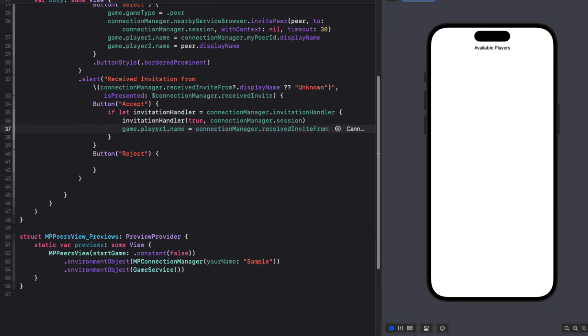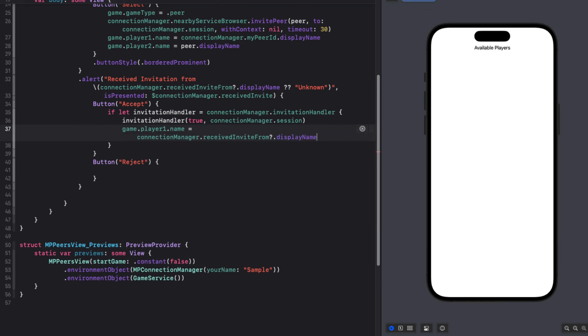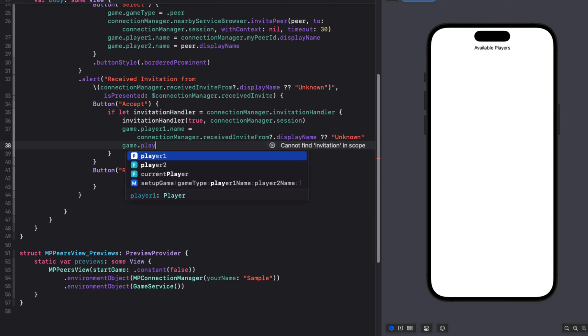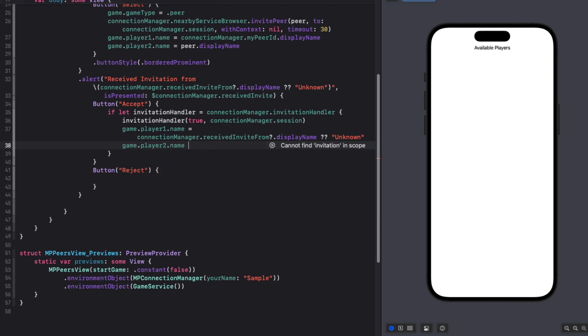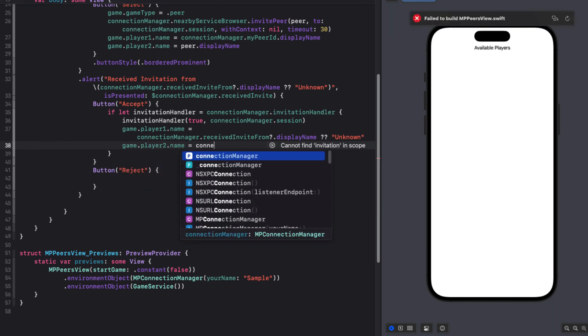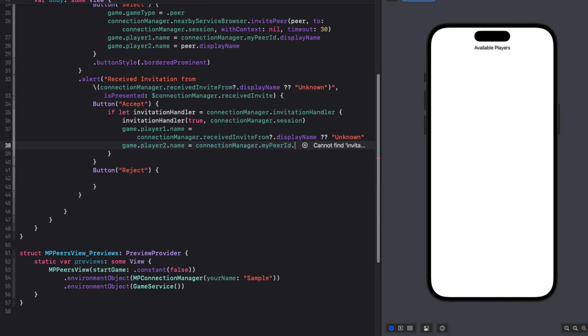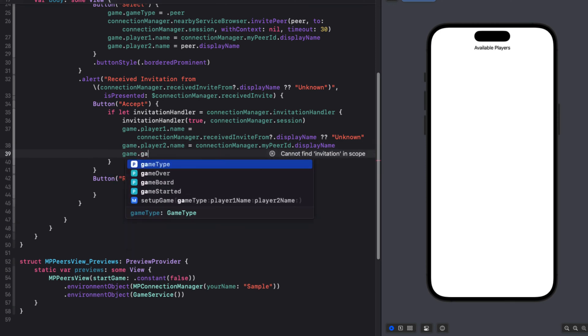We can set our game player one name to the display name that received from the invite, which is the same string we used in the alert. Player two name then will be my device. So we can use the connection managers, my peer IDs display name. And then we can set our game type to peer.